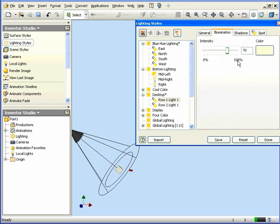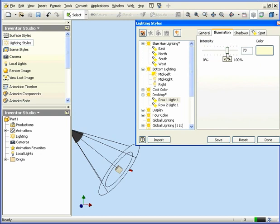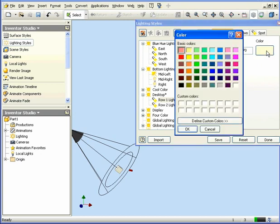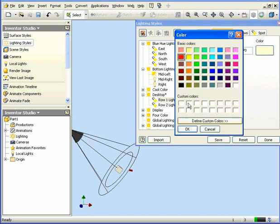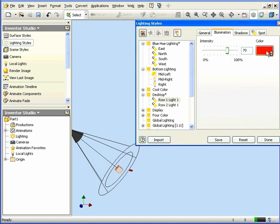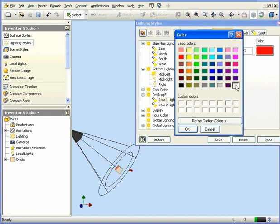Let's take a look at the Illumination tab. Here we can adjust the intensity of the light with this slider. We can also change the color of the light choosing from this color palette. The handle updates to reflect any color choices you've made. We can also define custom colors.